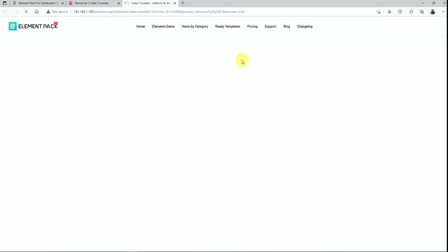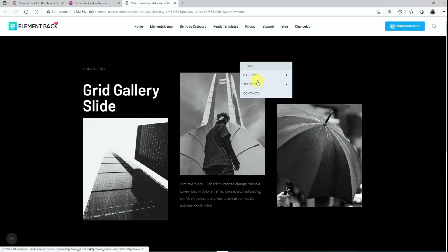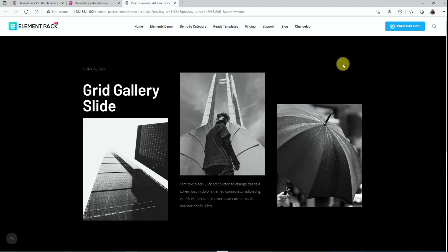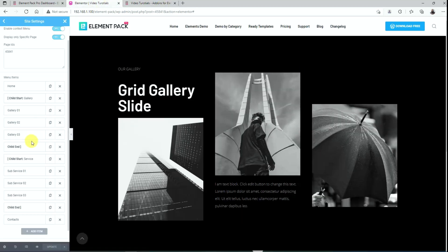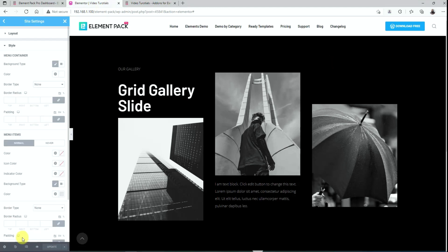Go to the preview mode and see the changed context menu by right clicking on the page. Now let's get back to the editor page and go to the style section to decorate the context menu.